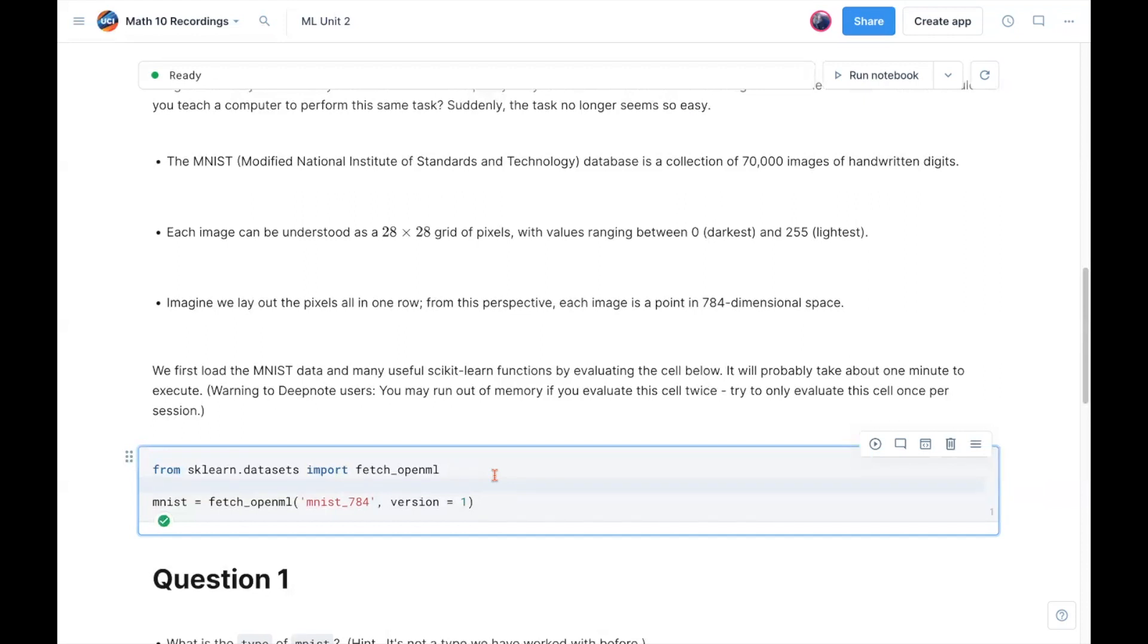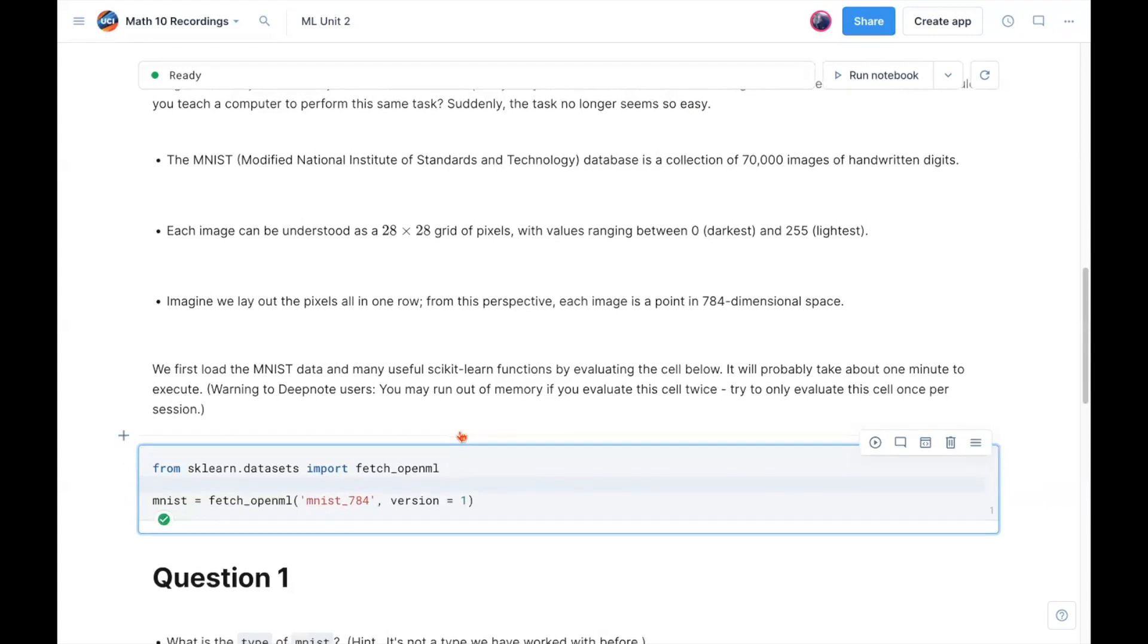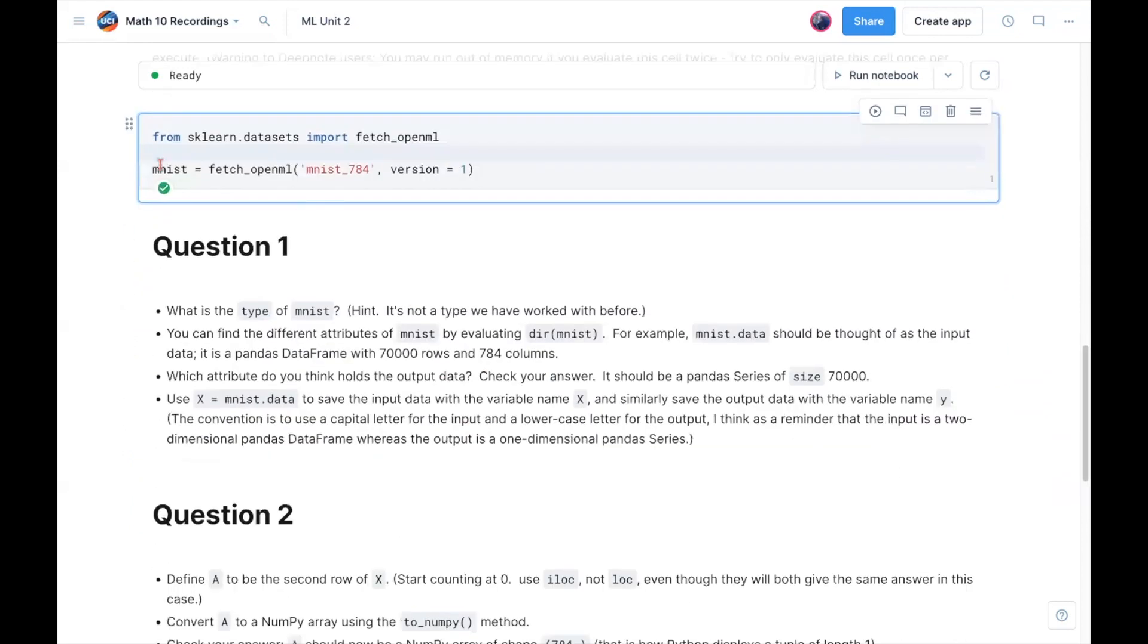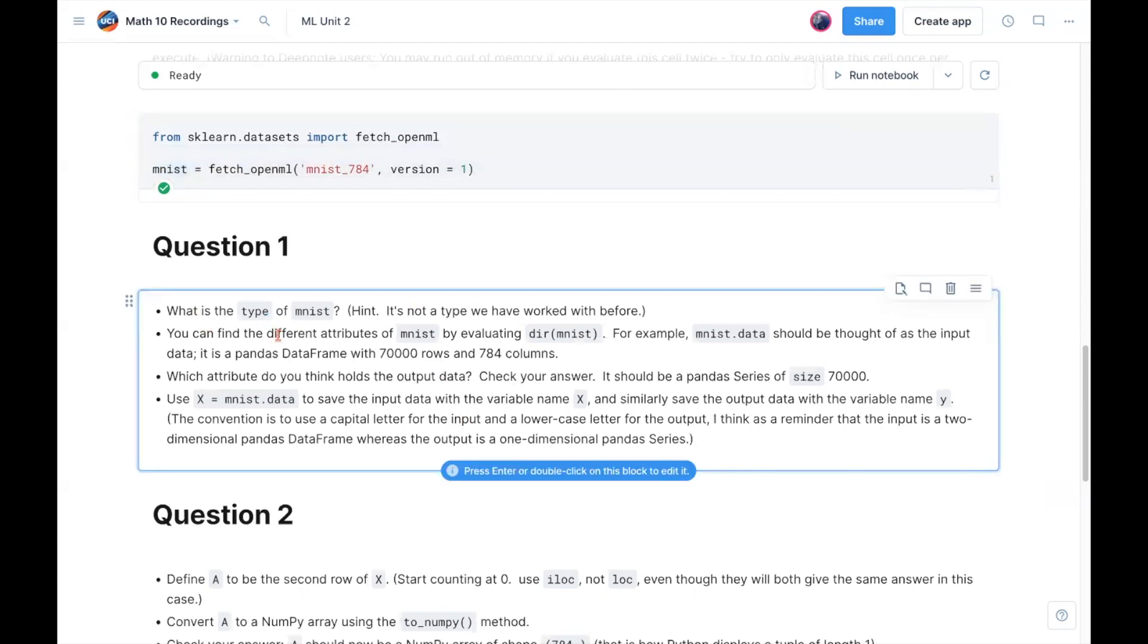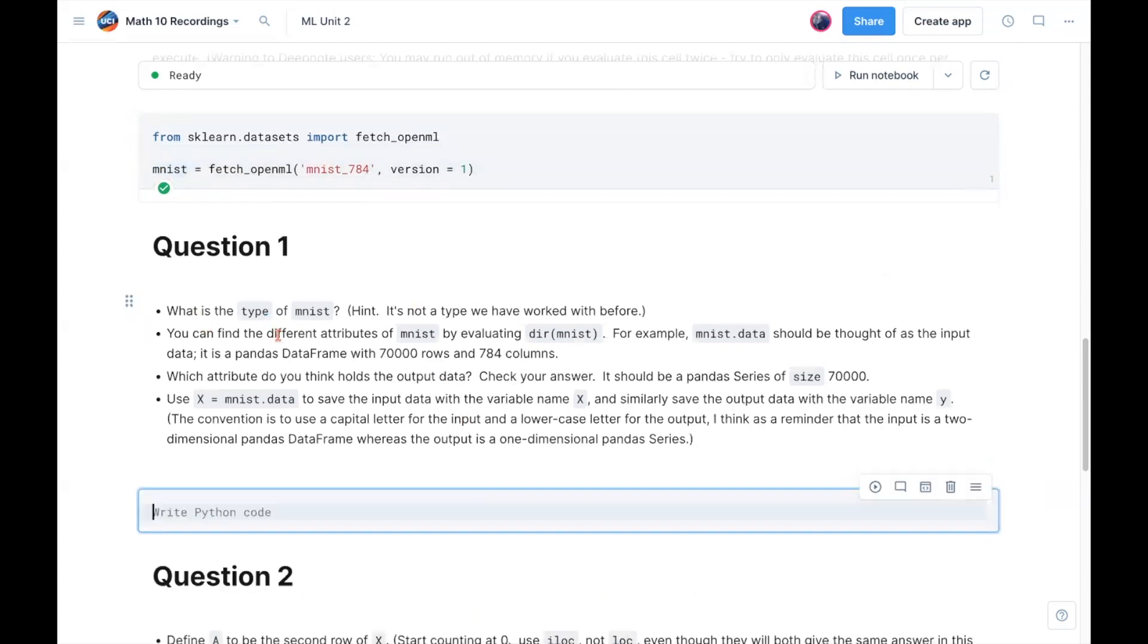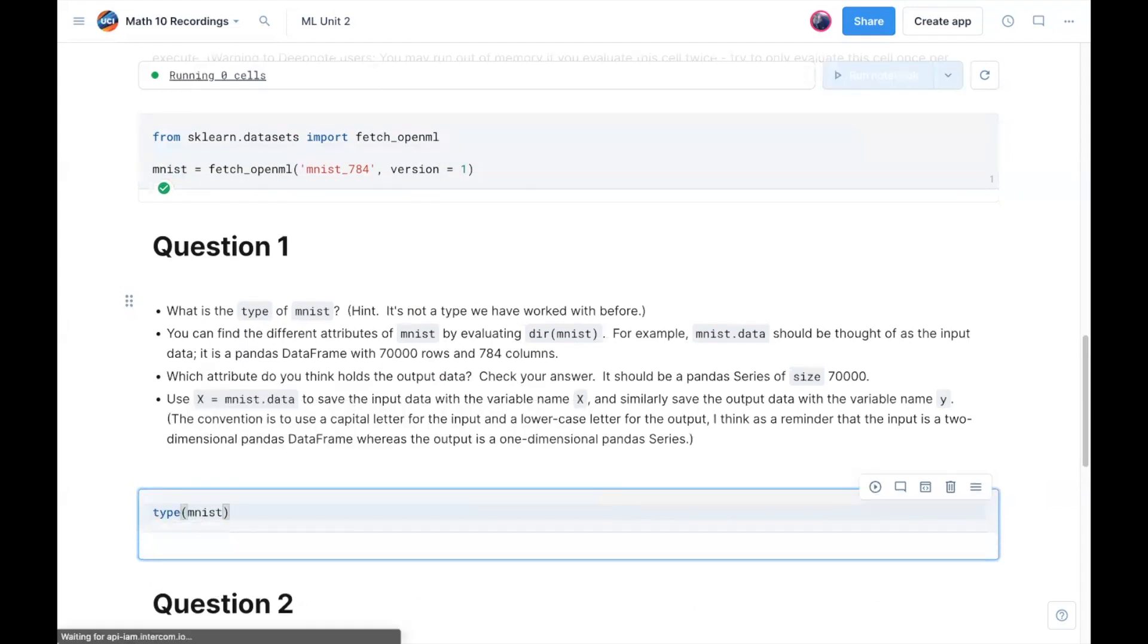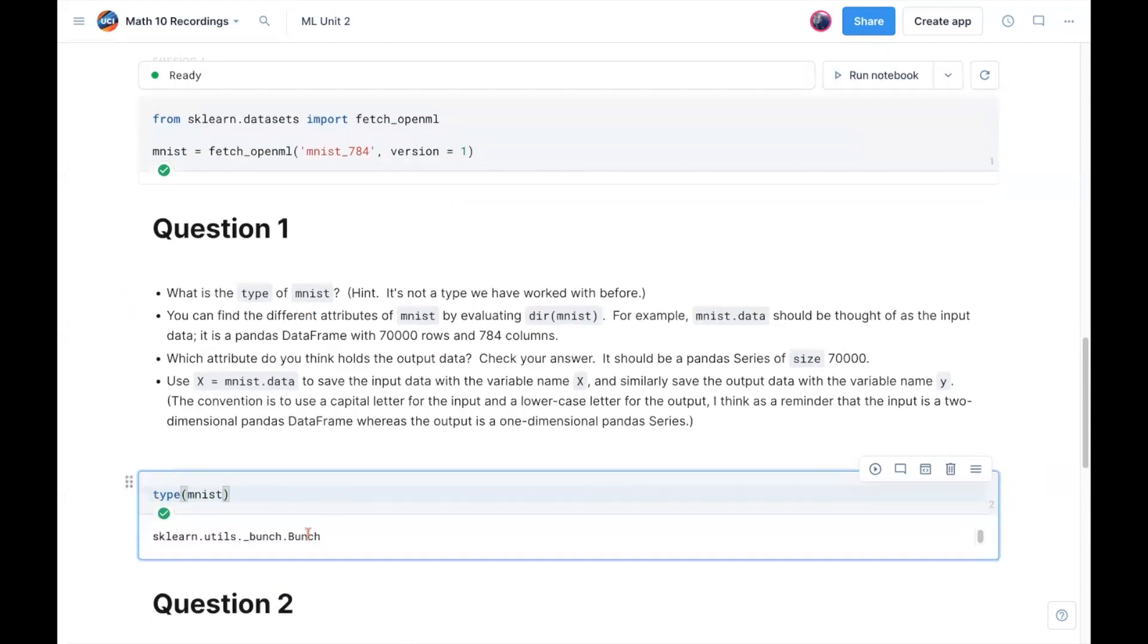As a warning to our deep note users, so myself included, I'd recommend not running this cell more than once per session, you probably will run out of memory. So I've run it once, I'm not going to run it again. Let's move in to the first question. Notice I have it stored as MNIST. First question is asking, what's the type of MNIST? What data type are we working with? So let me just call type MNIST. And this is saying it's an sklearn bunch object. Bunch is not a data type we have seen before. We're not going to spend too much time worrying about what exactly it is. But just as a short, maybe hand wavy explanation, it's very similar to a dictionary, but specialized for dealing with labeled data.